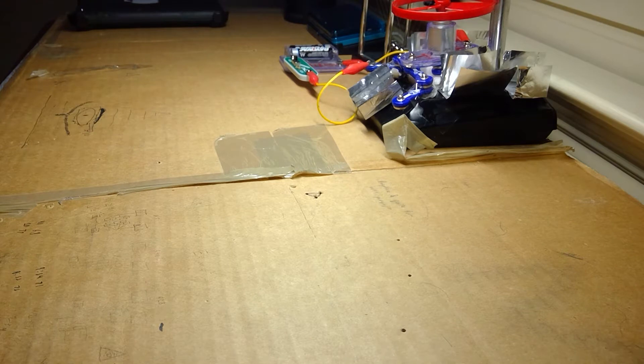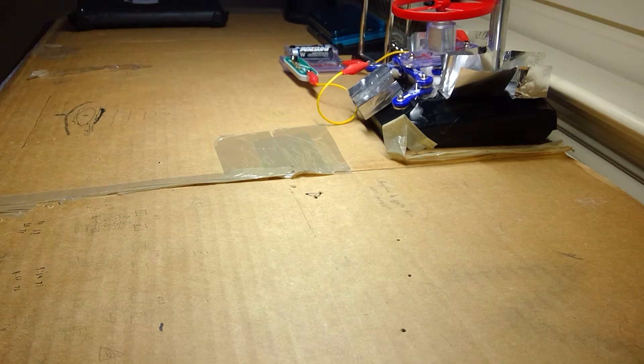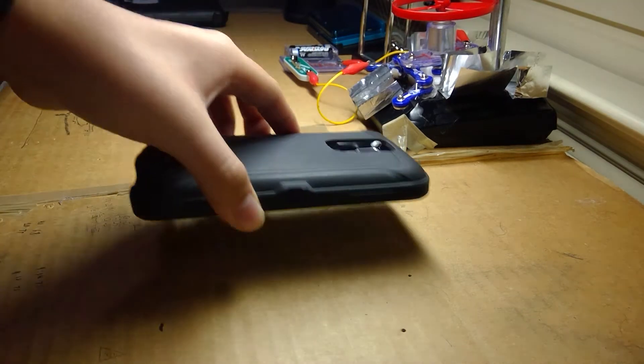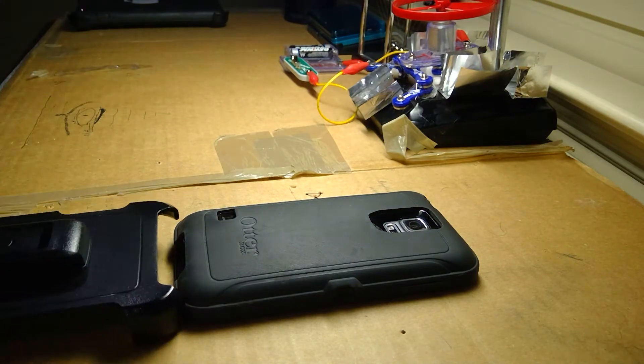Today we are going to be getting over a month of battery life for under $15. So what you'll need for this project is an Otterbox installed on your phone and a belt clip.